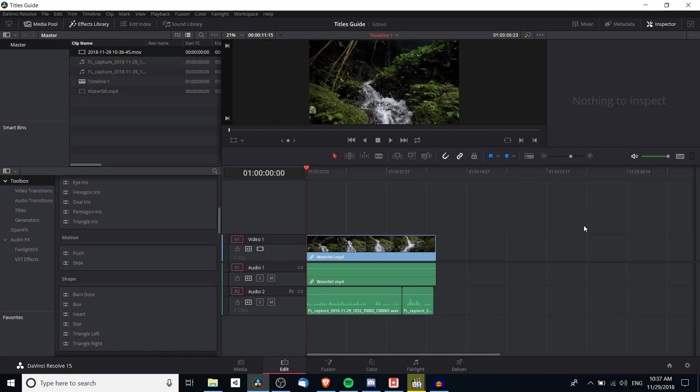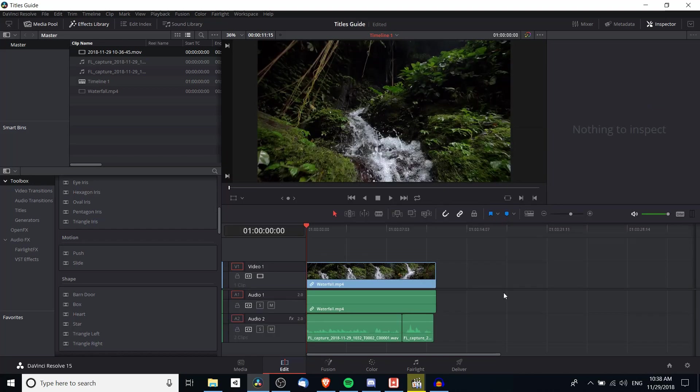Hello everybody, Chris here and in this video I want to show you guys how we can add subtitles into a video for DaVinci Resolve 15.